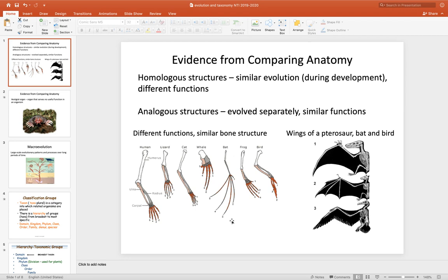This week's lesson deals with evidence associated with evolution. The first two terms we're going to be looking at are homologous structures and analogous structures. Homologous structures are the structures located to the left of the PowerPoint. These are structures that have similar evolution but different functions.